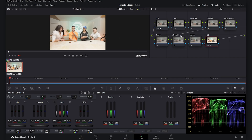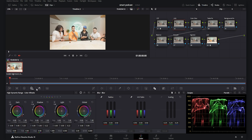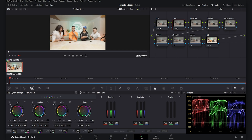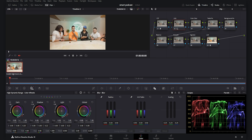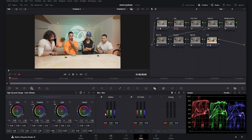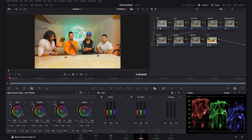I shot this S-Log3 footage overexposed to get a noise-free result, so in the Lift Gamma Gain node I go to the HDR wheels and decrease the exposure to around minus one to get a balanced image. Then I add saturation to make the footage punchy, since this is a podcast and we want a punchy look. Now I'll balance the temperature and tint.